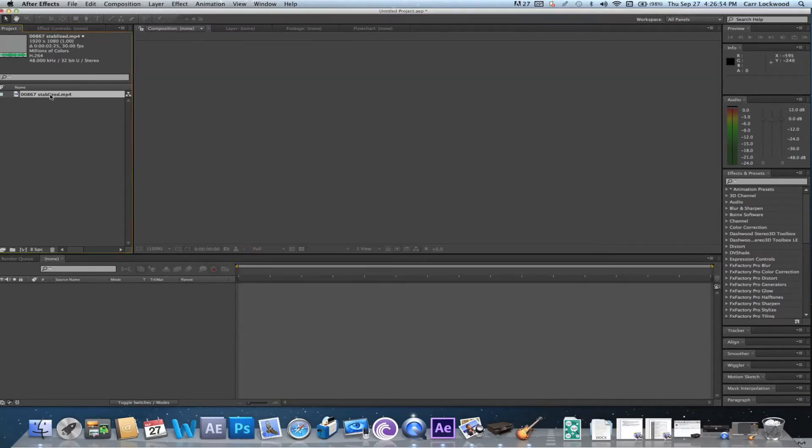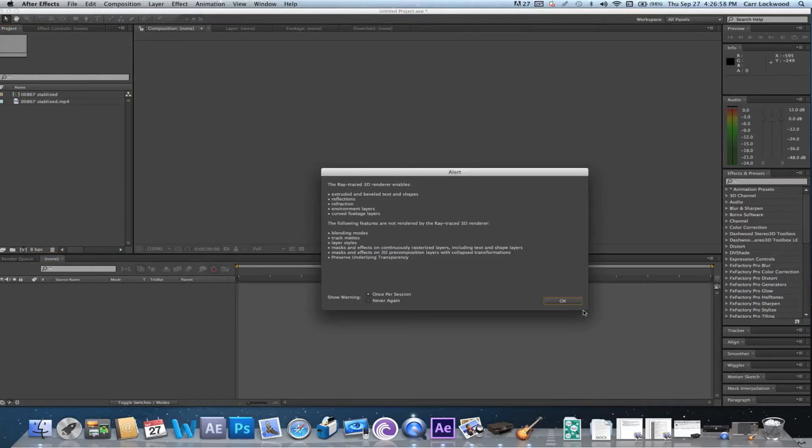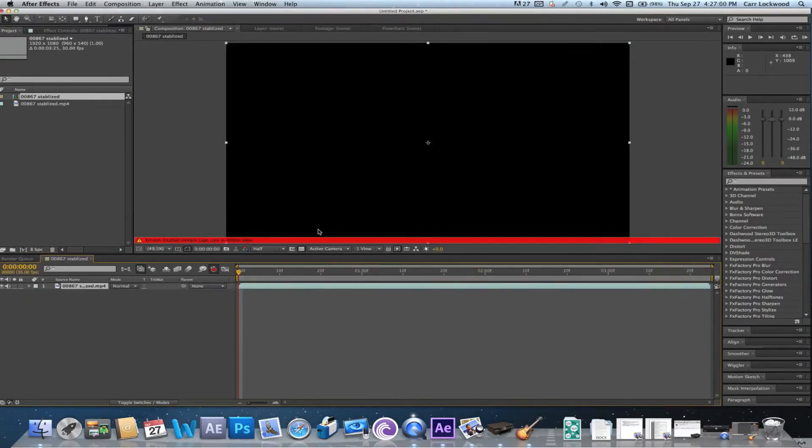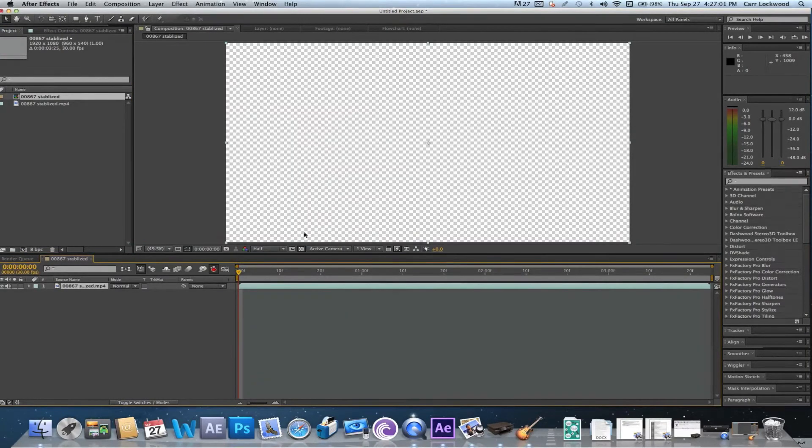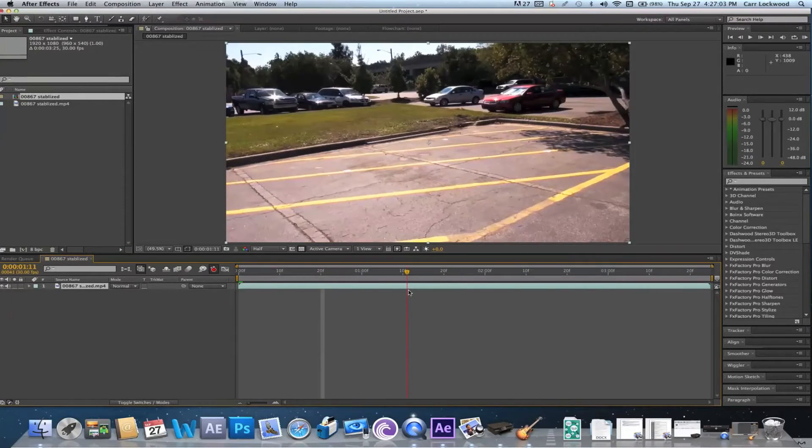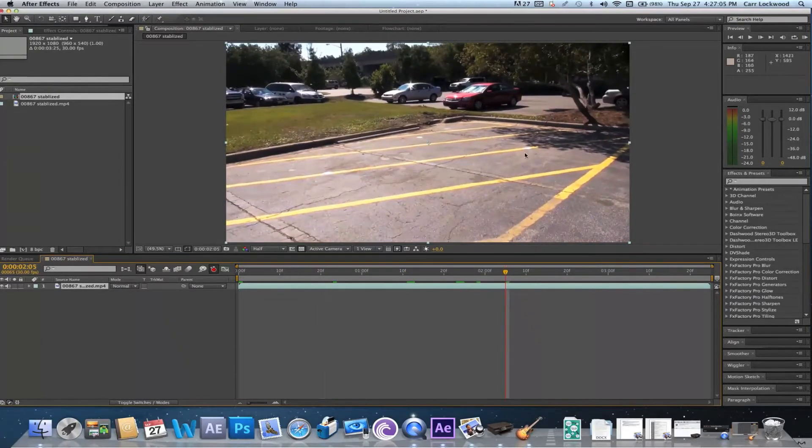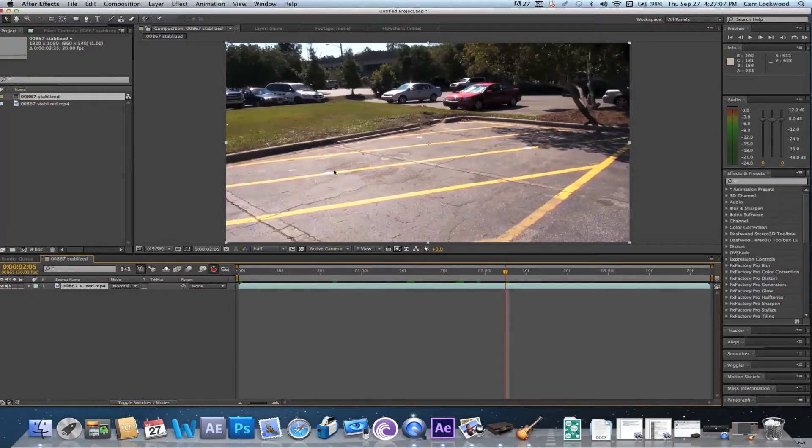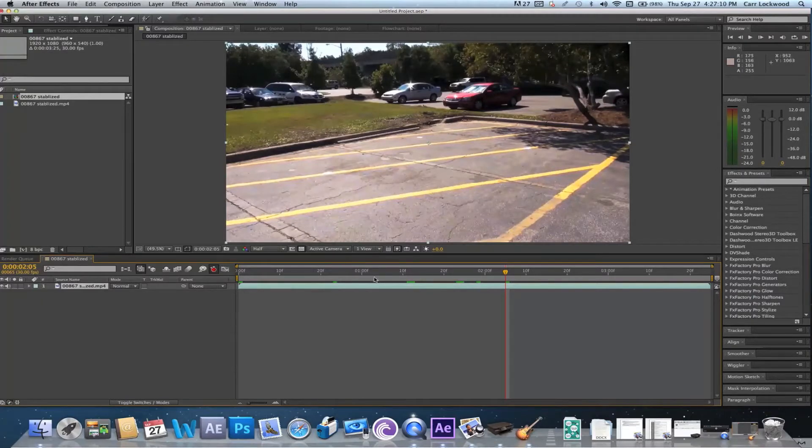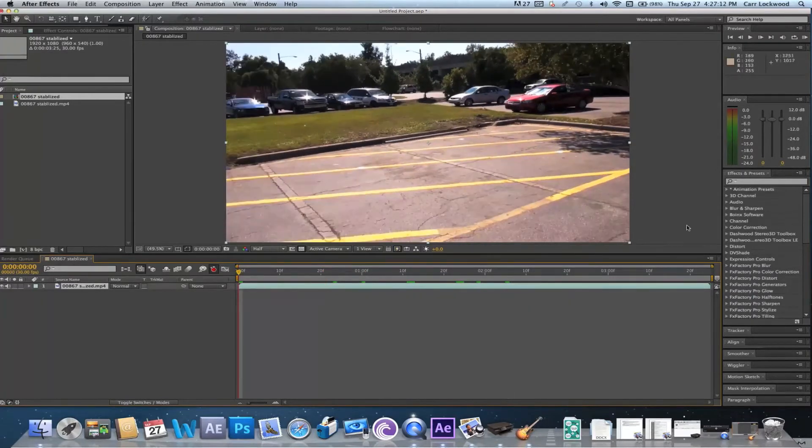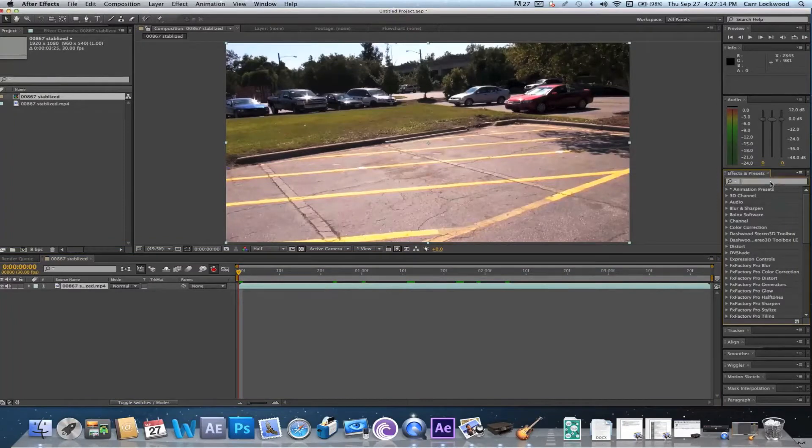Once you've got everything imported, go ahead and drag your main footage down to the composition button to create a new composition. All I have here in this video is a short four second video that I shot in a parking lot with three tracker points, which I used index cards for, but you can use anything for tracker points.